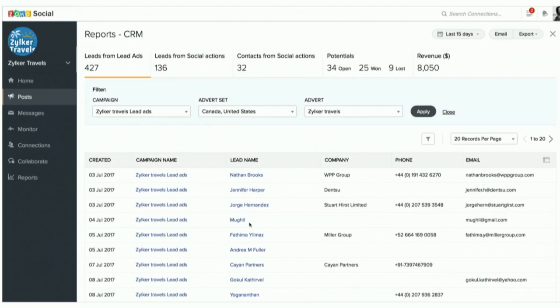These are the CRM reports I was talking about. You can pull out a report that tells you how many leads were generated, which network they came from, what social actions they performed, what the total potential you created from those networks was, and what revenue came out of it.